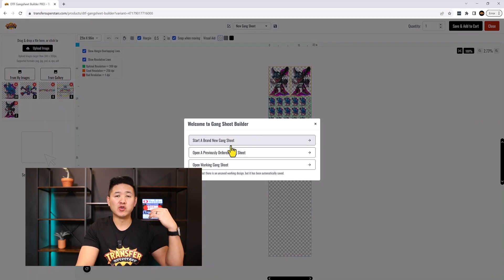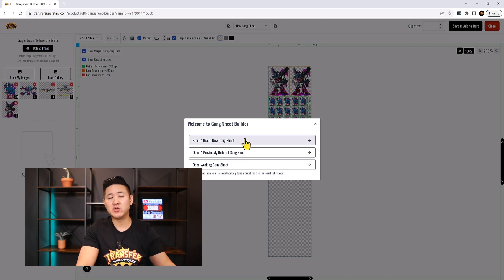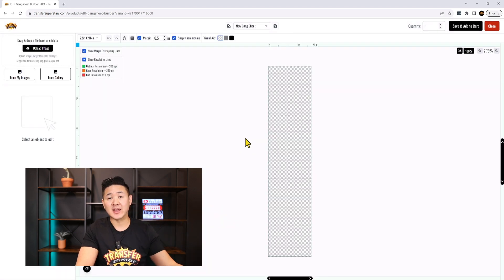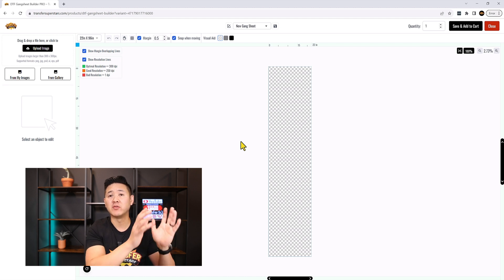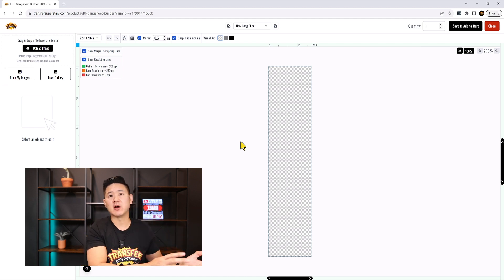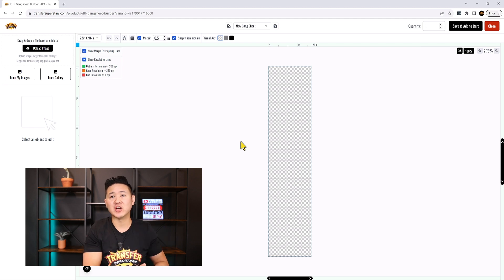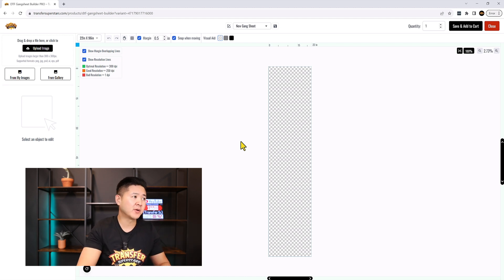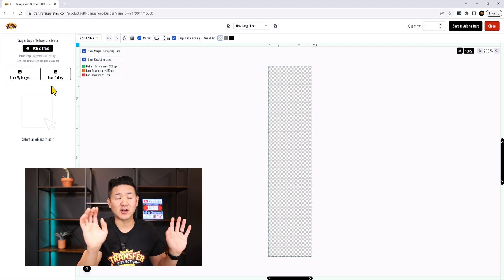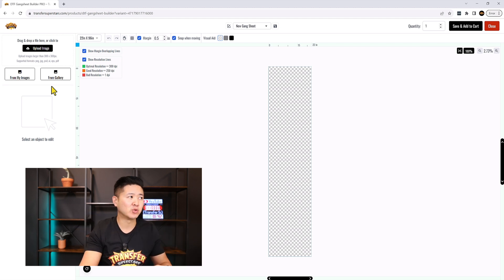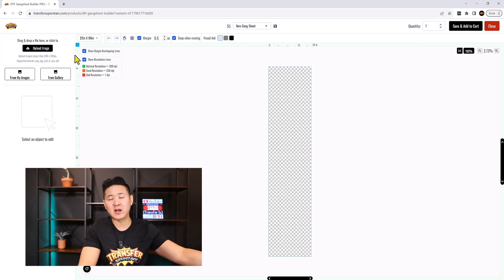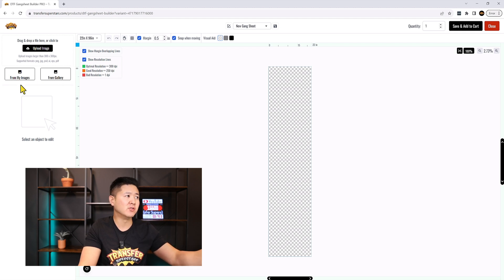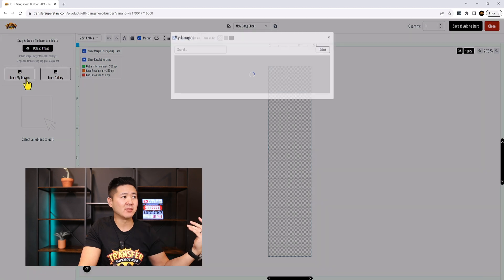What I like about this is you can work on an existing gang sheet, start a brand new one, or edit an existing one. You can also reorder gang sheets — if you've already created work, just log back into your account, pull up the previous gang sheet, and make changes if needed. Best of all, this is right on our website; you don't need to download any additional applications. It's super easy to use.